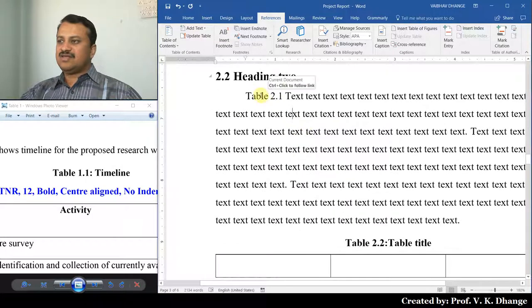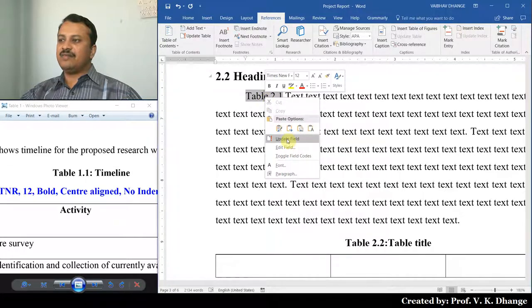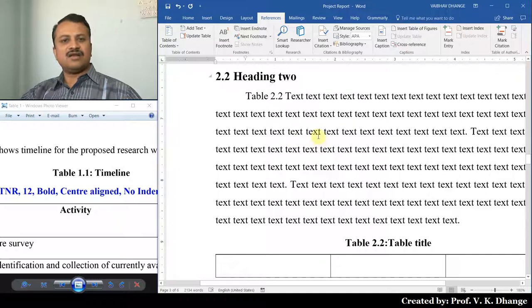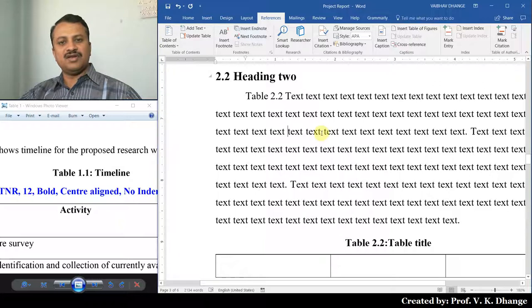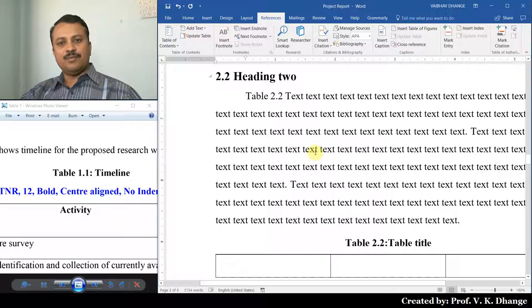Note that a cross reference field may not yet be updated — it might still reference an older number. Right-click and select Update Field to fix it. If there are many tables, you don't need to update each reference individually. Simply press Control+A to select all text, then press F9. That will update all the fields at once.